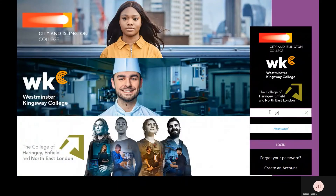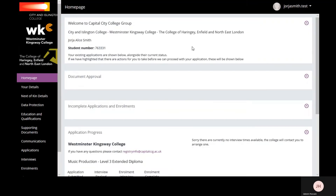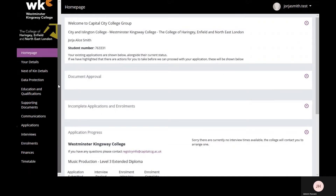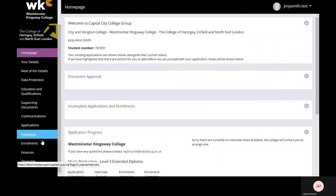To view your timetable, log into your OnTrack Prospect account. Then from the home page, scroll down to Timetable, located on the sidebar.